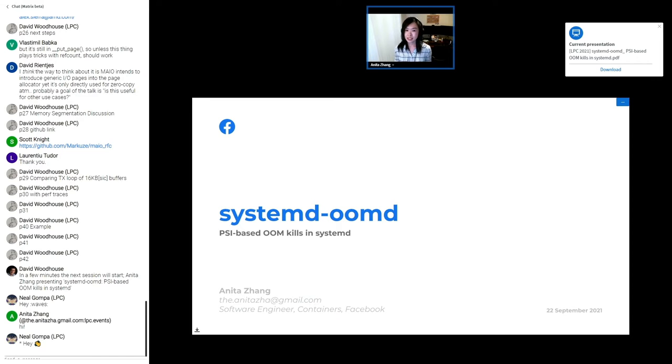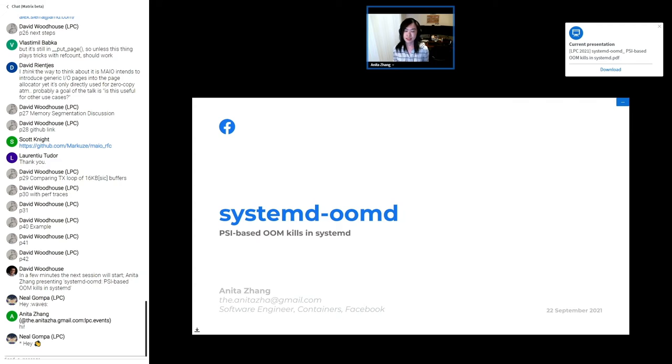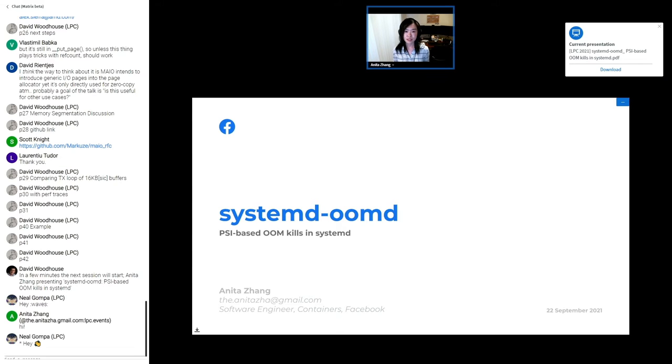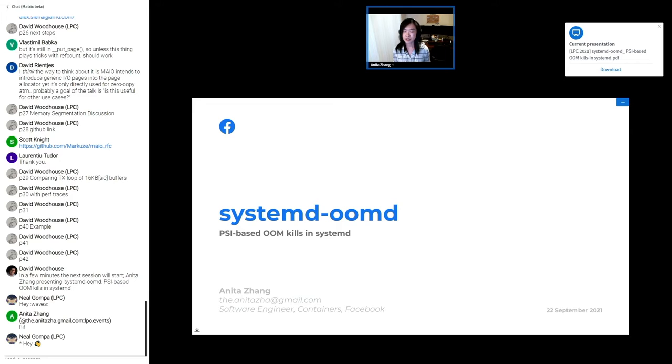Today, I'll be talking about how Facebook simplified and adapted OOMD, our user space out of memory killer, into a new daemon that's now part of the systemd project, systemd-oomd. I'd prefer to get through the slides first and address any questions at the end. There will be slide numbers on every slide, and you can also just drop stuff in the chat.